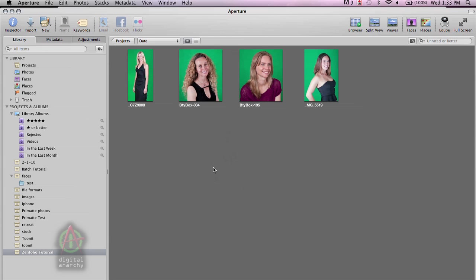Primatte also works in Photoshop, so let's switch over to Photoshop and go over some Primatte basics.